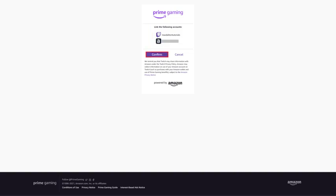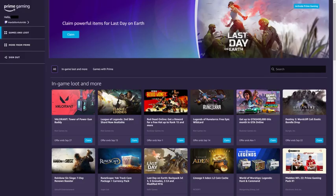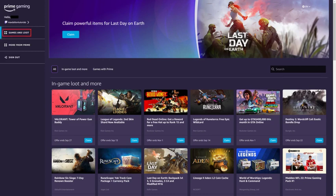Step 5: Click Confirm. After verifying that the Amazon account and Twitch account you're linking are correct, you'll be routed back to the Twitch Prime site where you'll now see your Twitch username included at the top of the screen as well, indicating your accounts have been successfully linked. Step 6: Click Activate Prime Gaming in the top right corner of the screen. Going forward, you can navigate back to www.twitchprime.com and click the Game & Loot tab on the left side of the screen to see what in-game loot and free games are available through Prime Gaming.